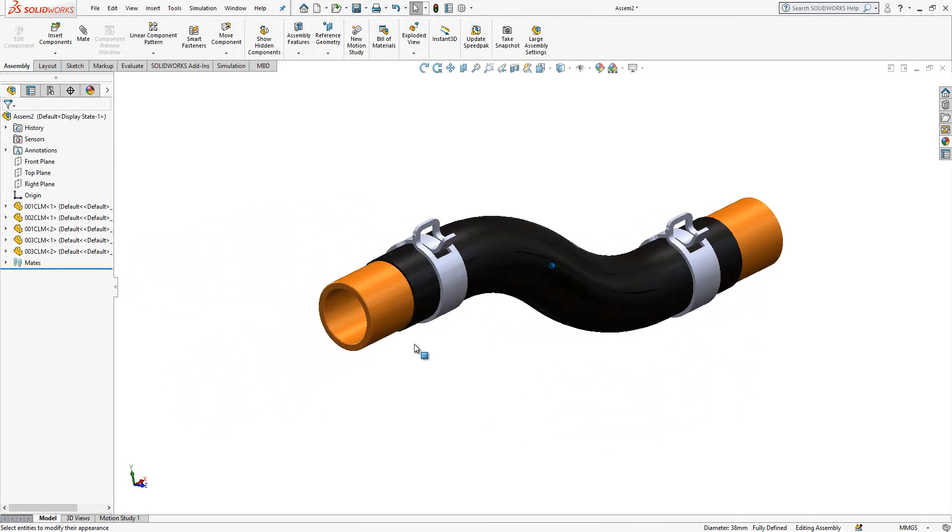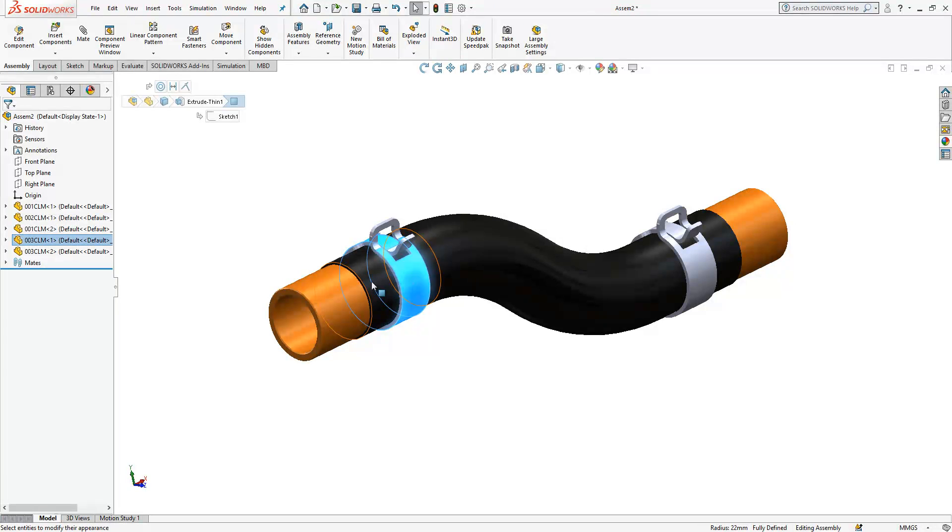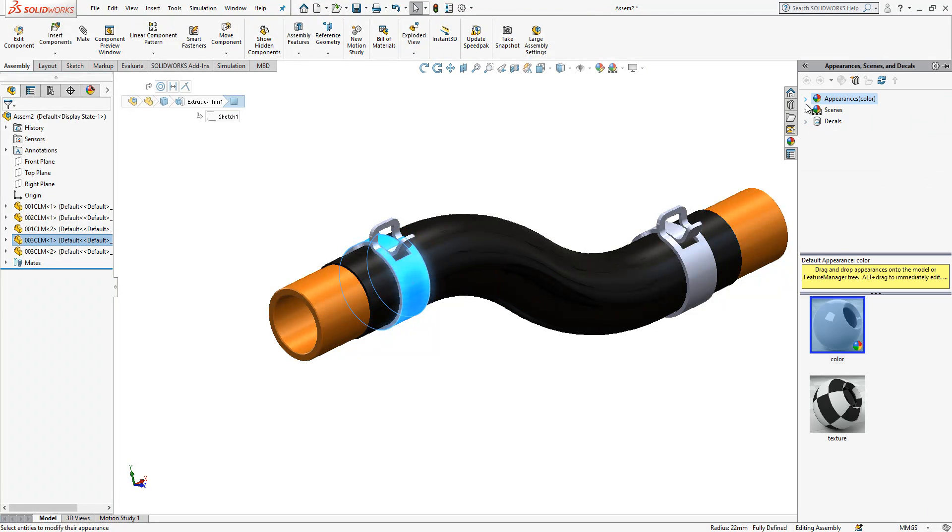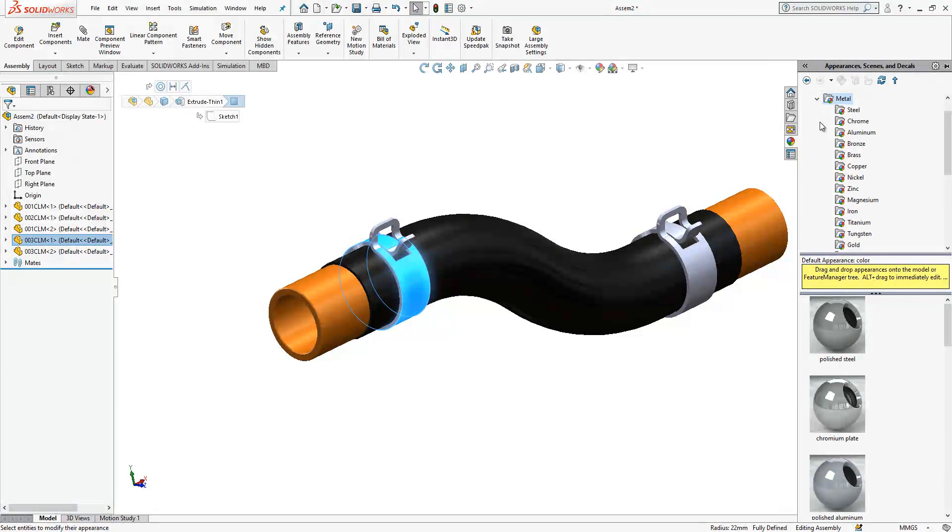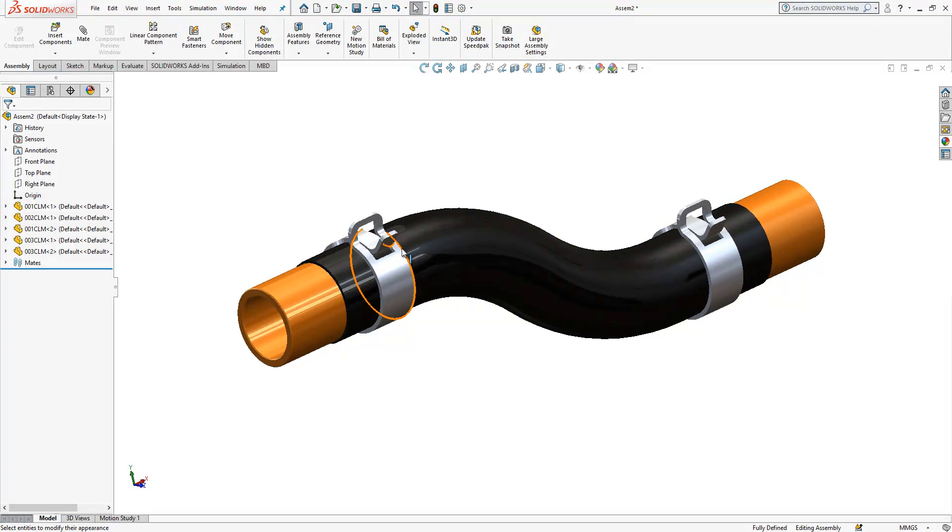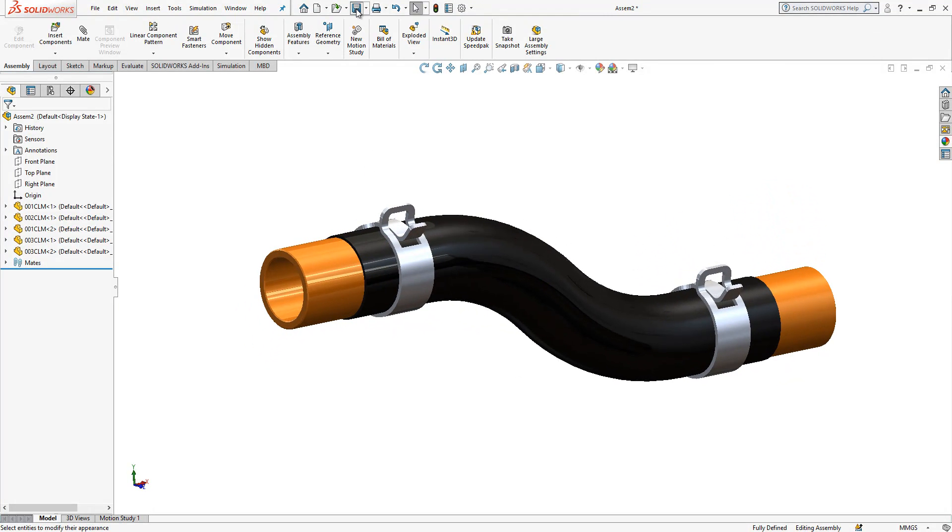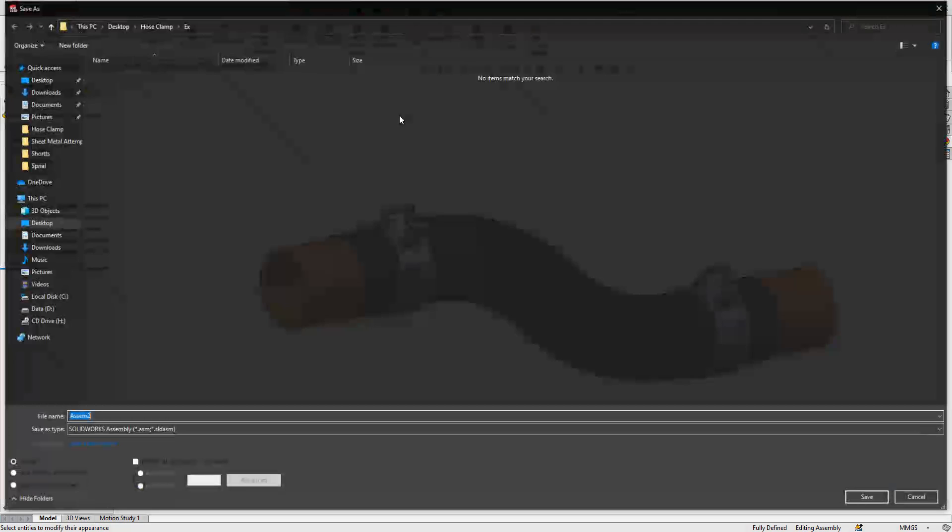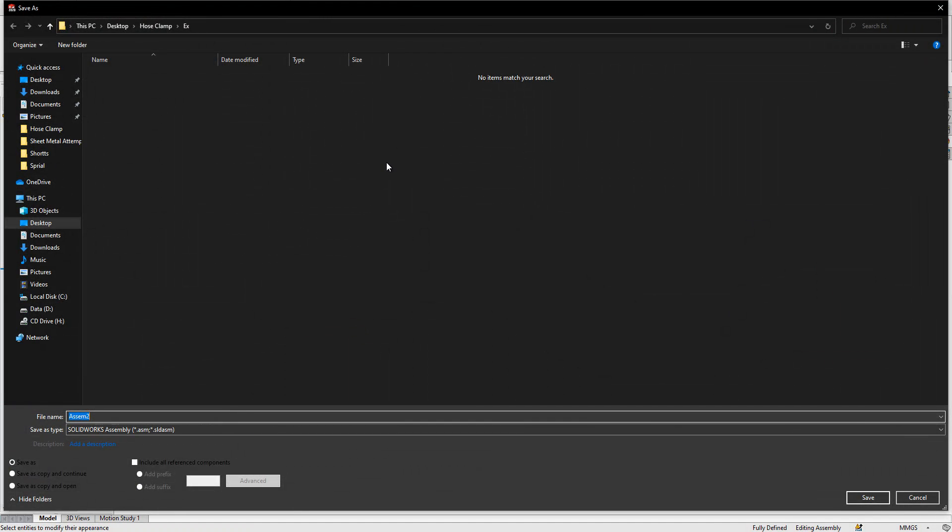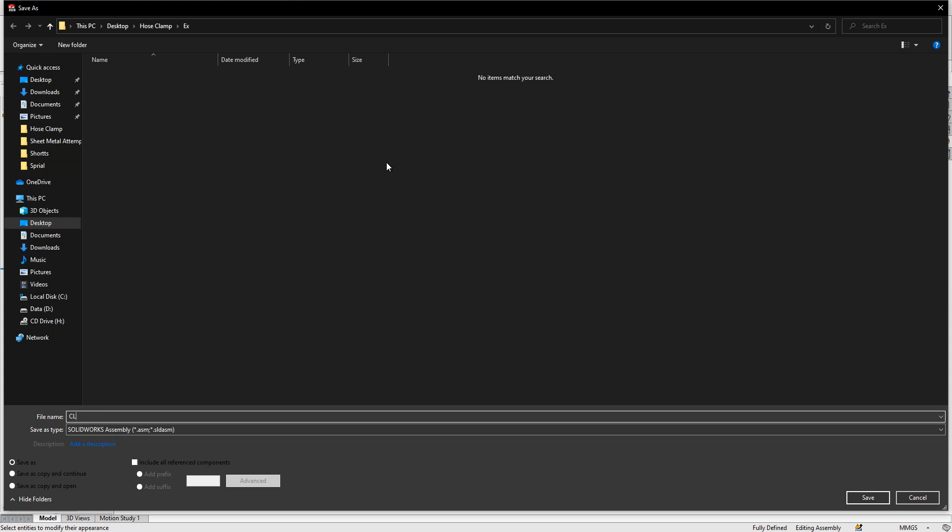And then what I will do, I will create on this one a material. I will select metal aluminum and brushed aluminum, let's say like this. Yes and then we save assembly. We can give a name.